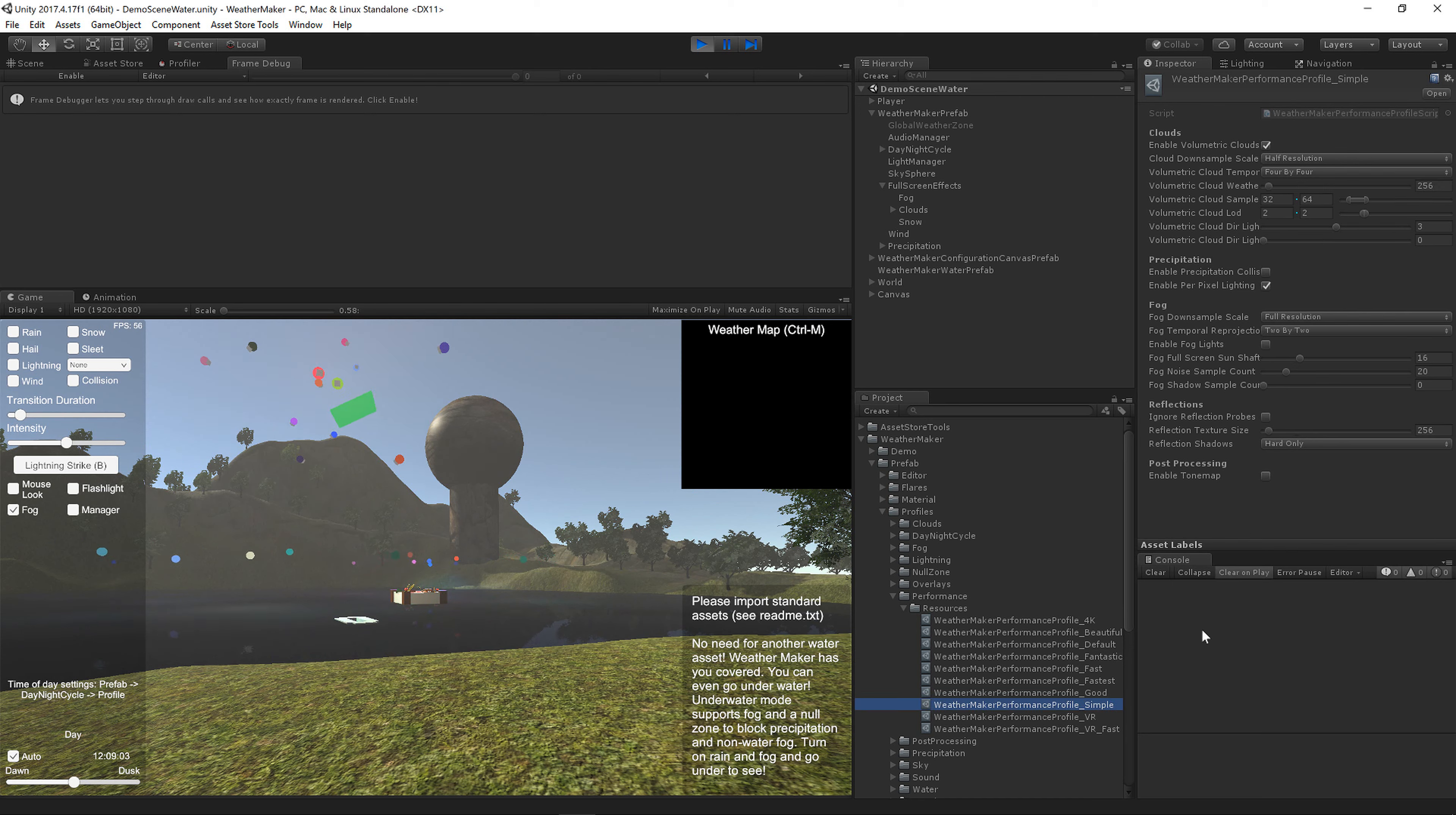And on older devices you probably don't want to have that and you turn that to zero. Again, that's turned to zero on some of these simpler profiles.